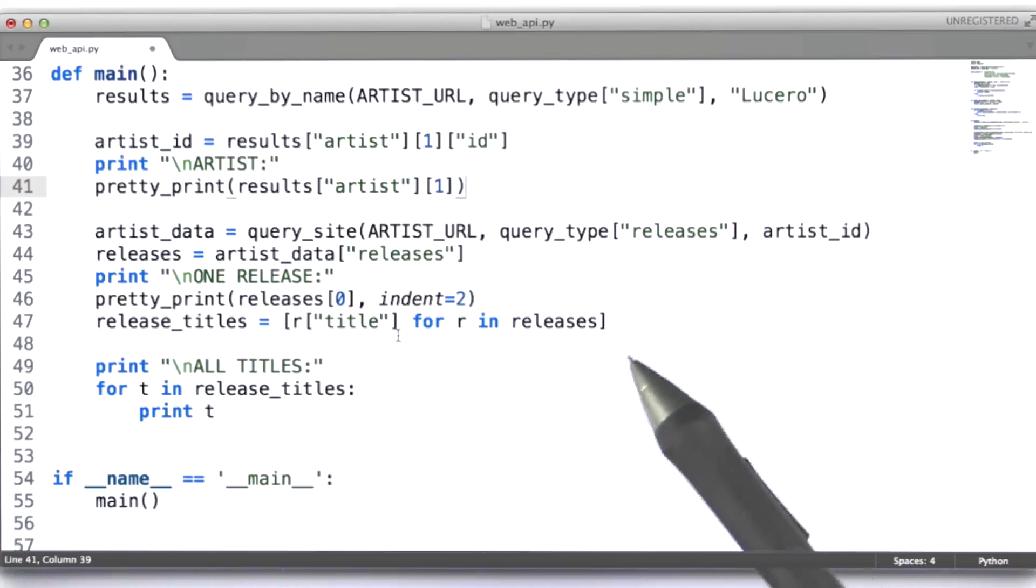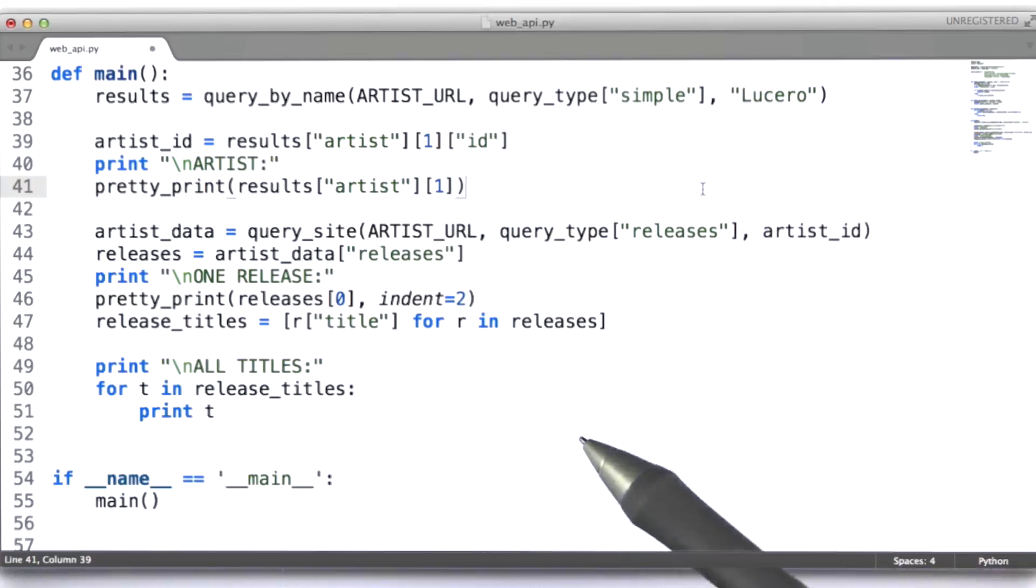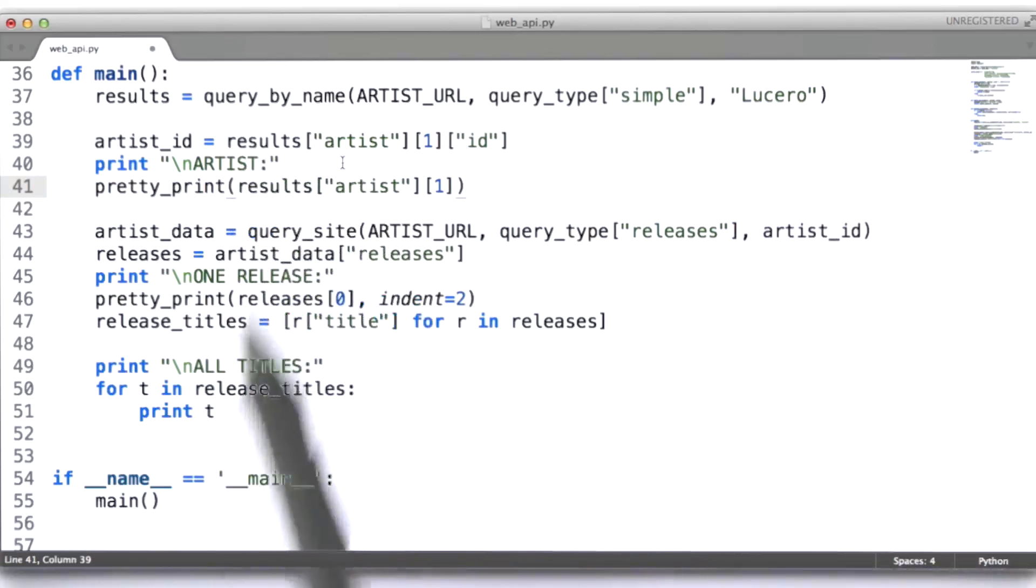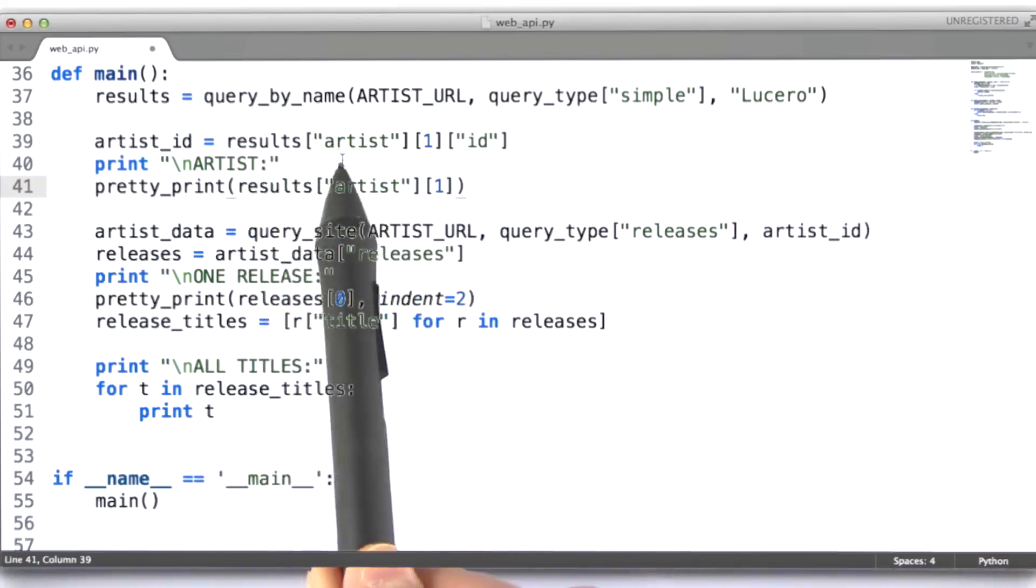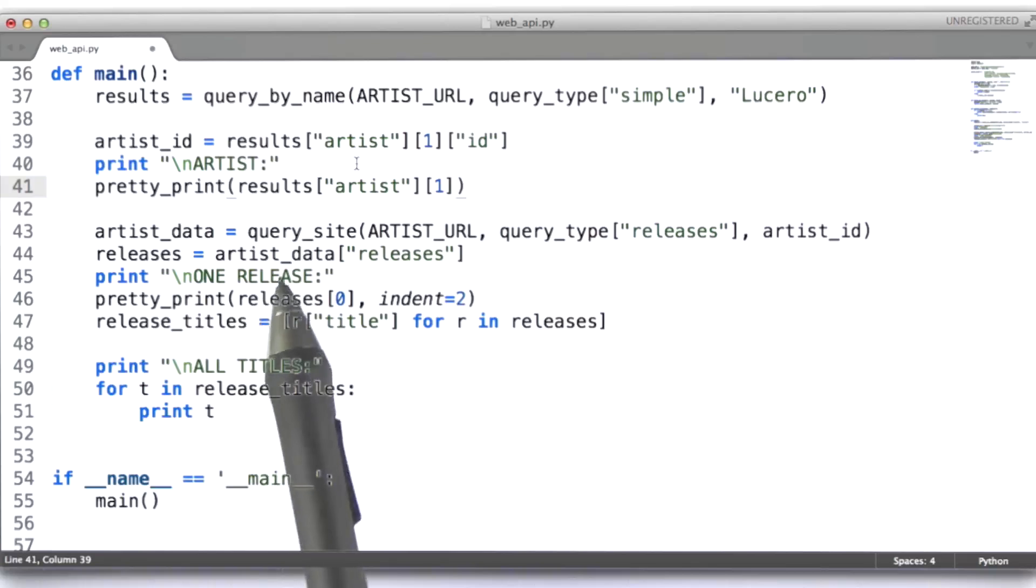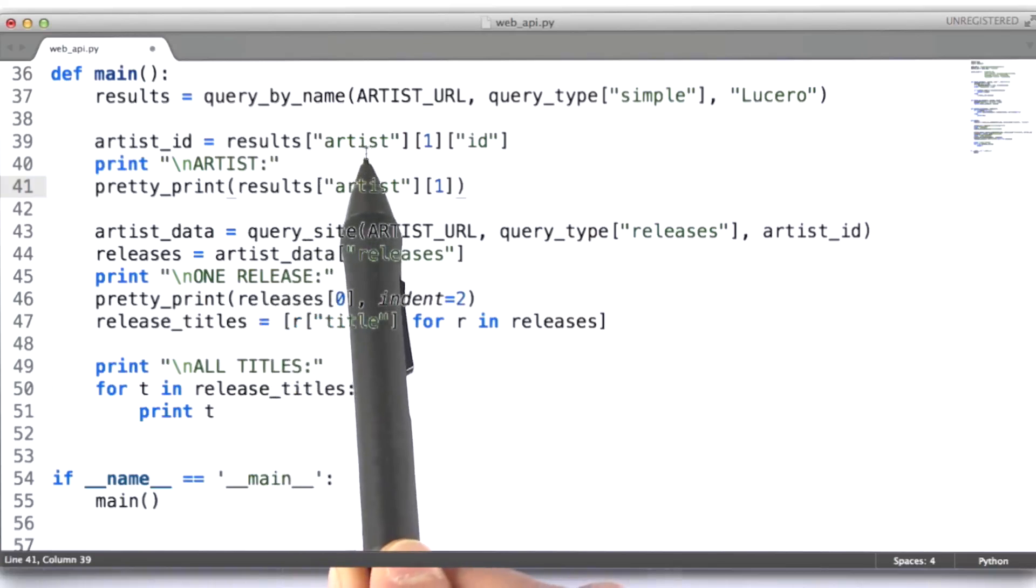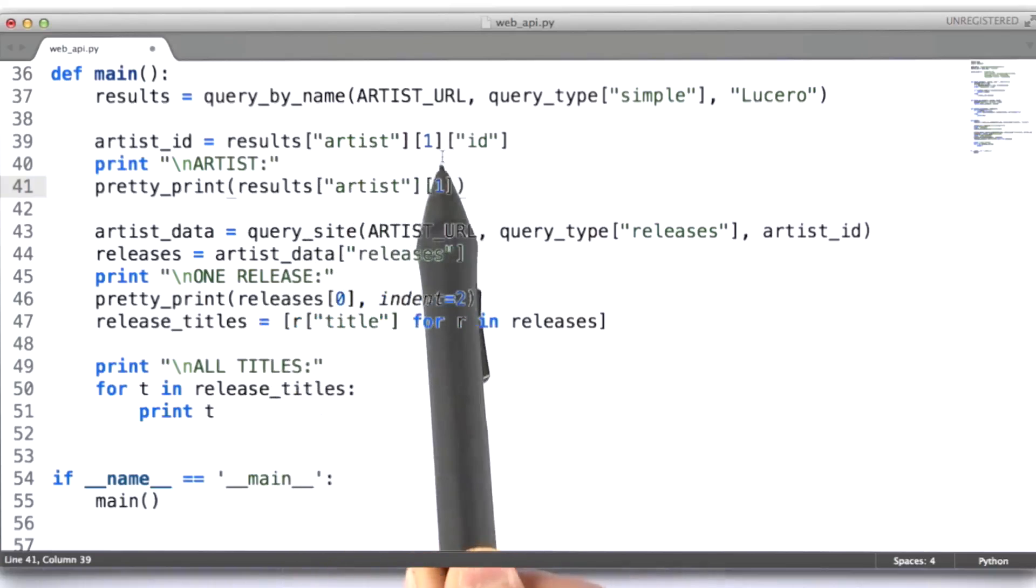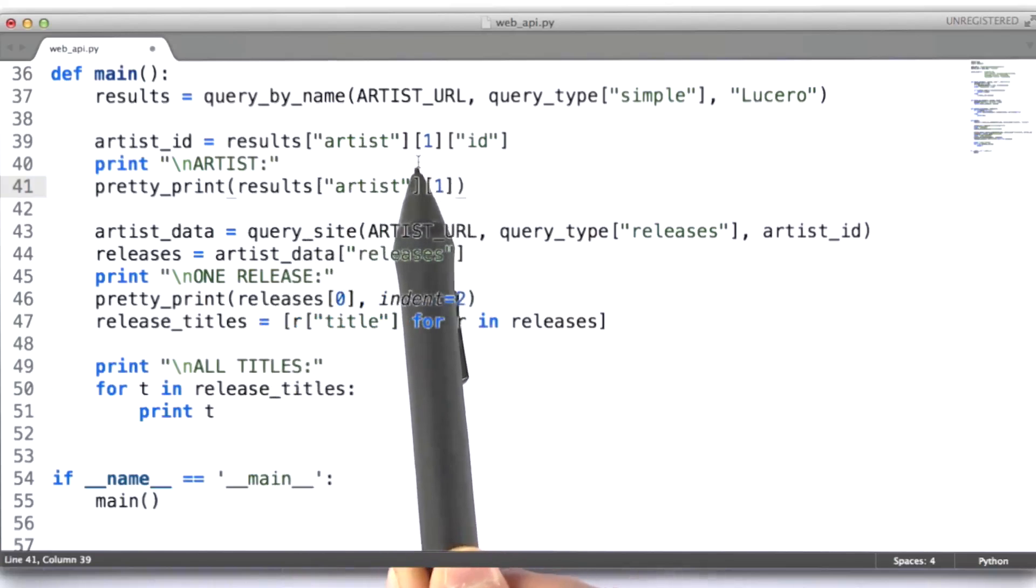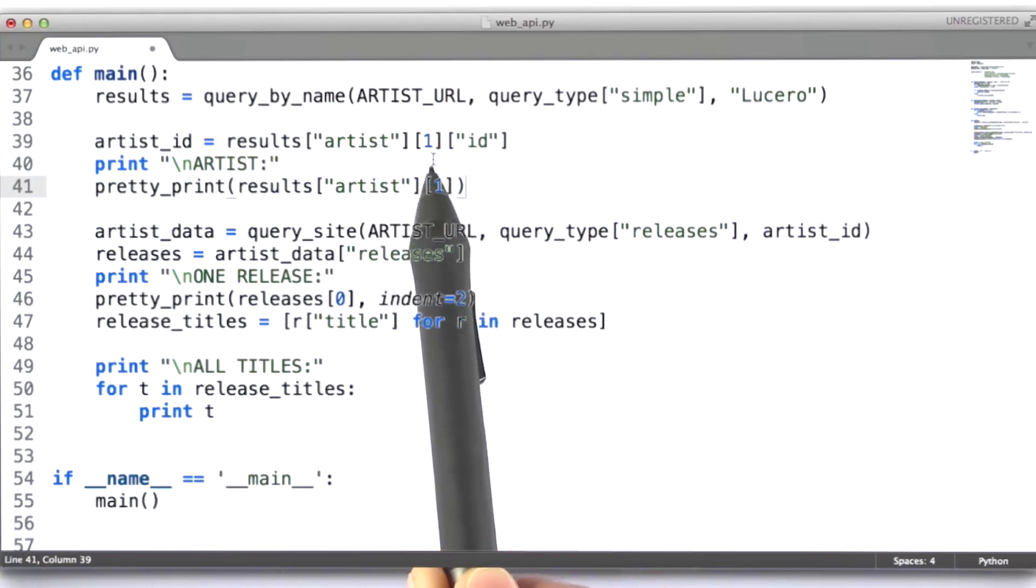Now, a JSON object is equivalent to a Python dictionary. So, what we're accessing right here is that Python dictionary, and we're going to access the artists field of that dictionary. That field happens to have an array as its value, and I happen to know that the second object in that array is the one I'm actually interested in, the band Lucero from Memphis.